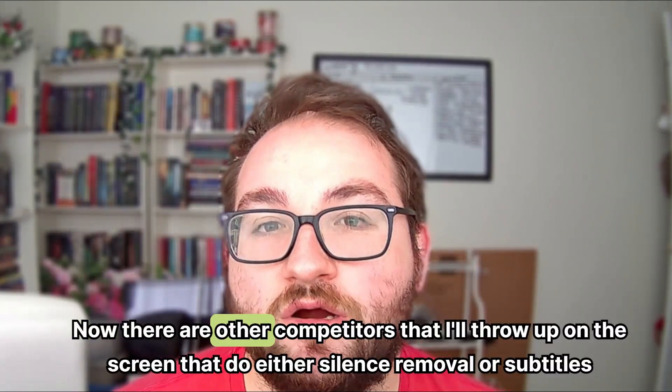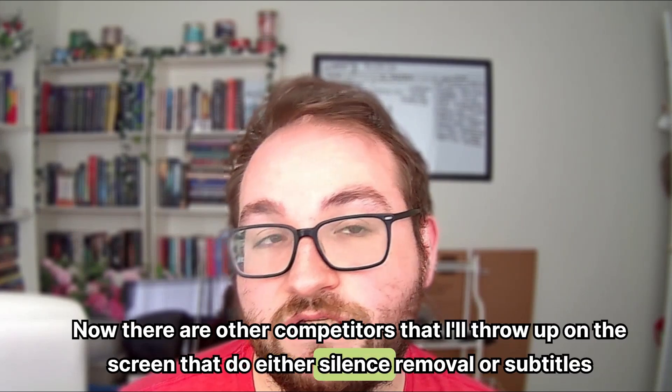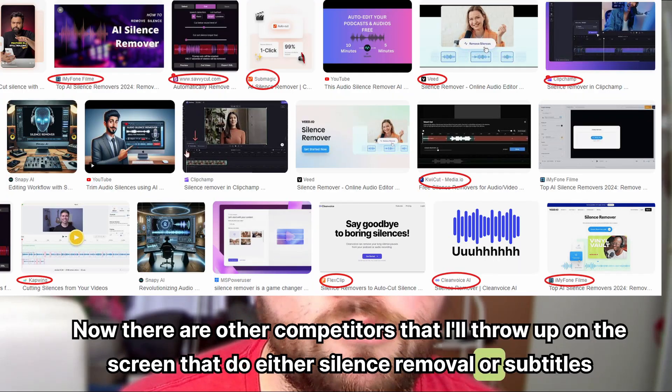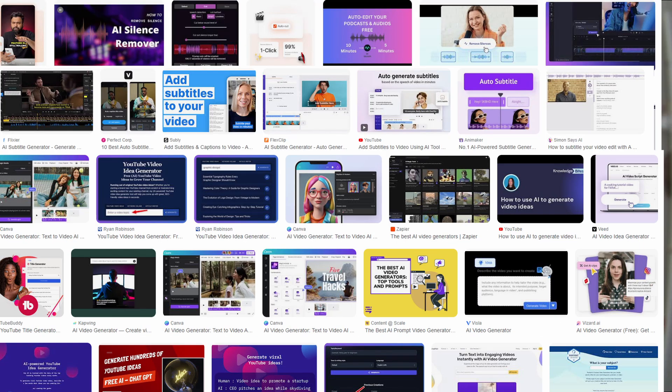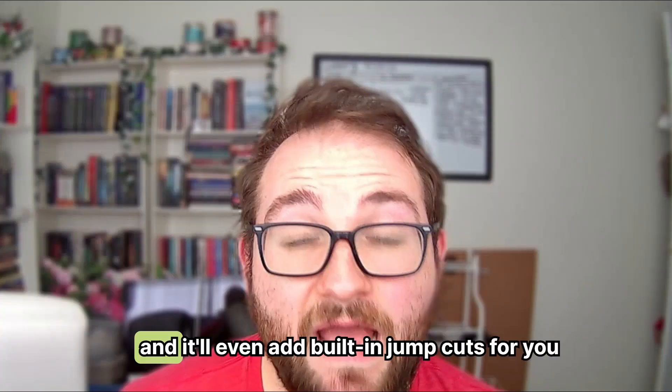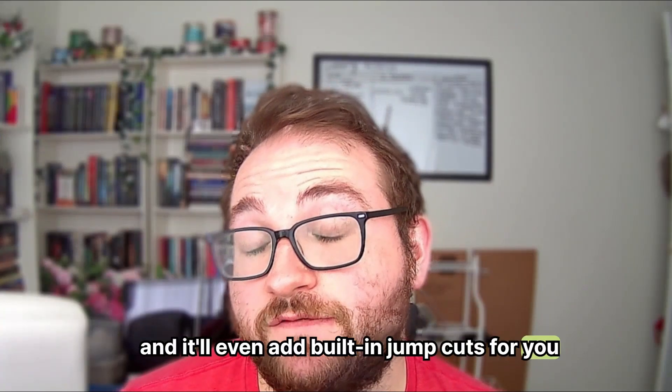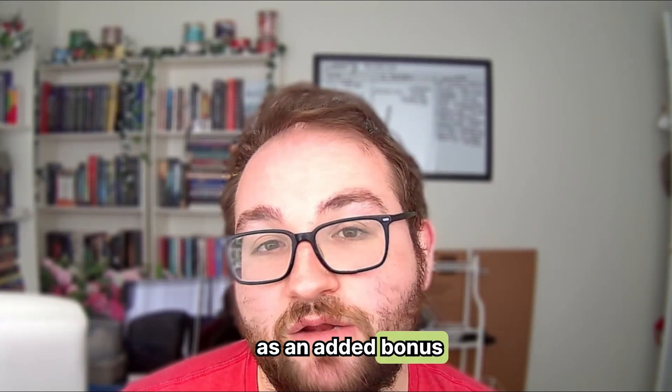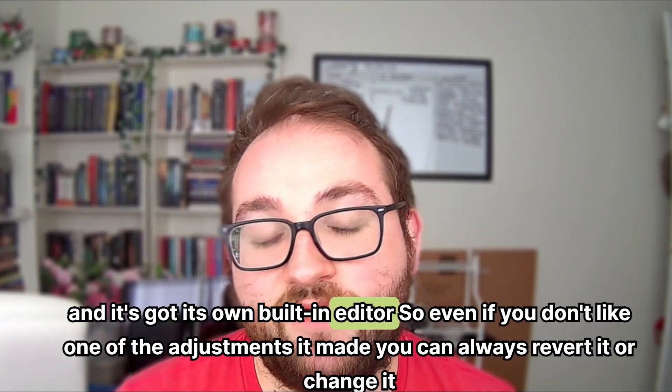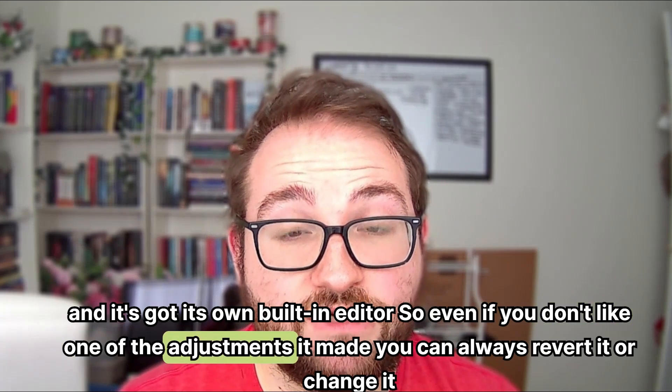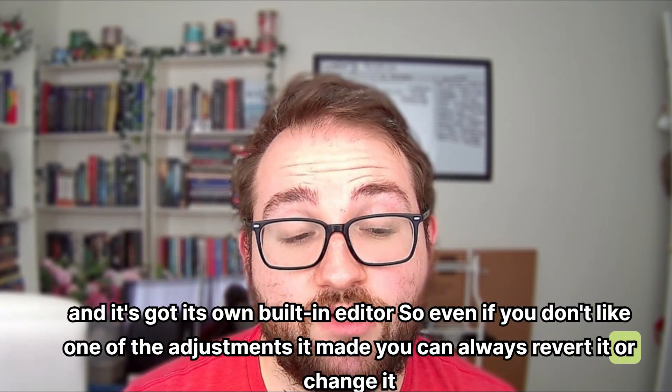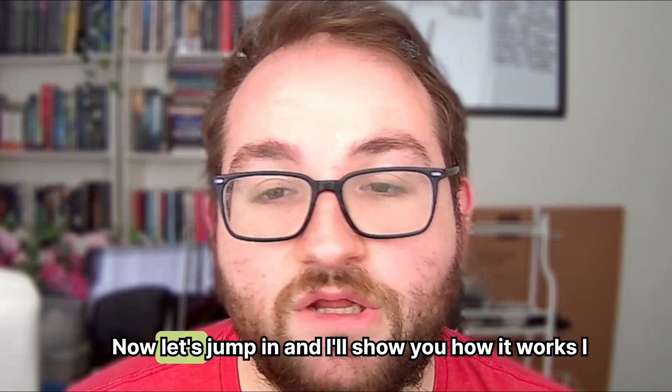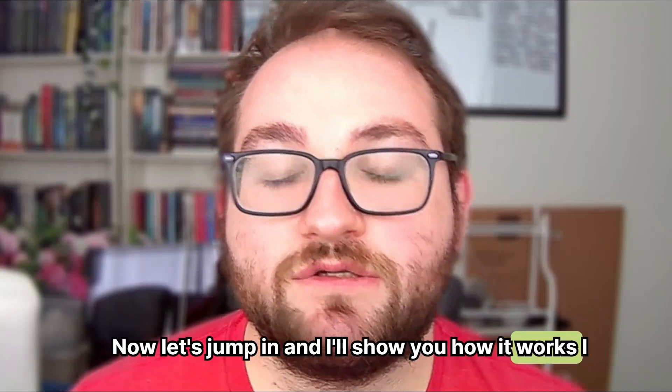Now, there are other competitors that I'll throw up on the screen that do either silence removal or subtitles or generate ideas. But Kling does it all in one. And it'll even add built-in jump cuts for you as an added bonus. And it's got its own built-in editor. So even if you don't like one of the adjustments it made, you can always revert it or change it. Now let's jump in and I'll show you how it works.